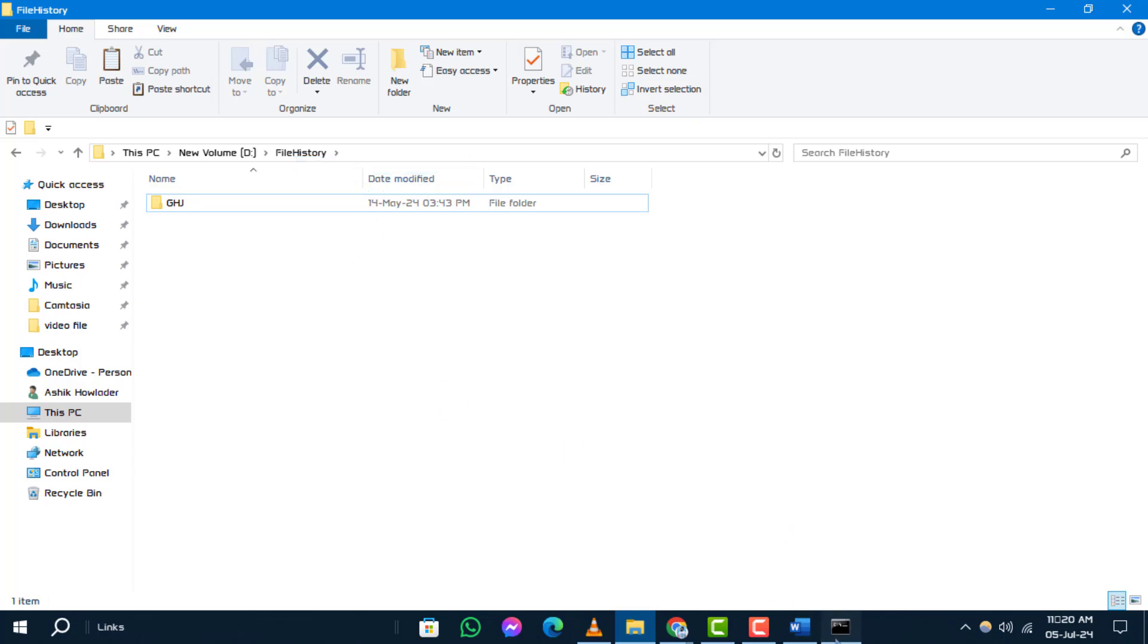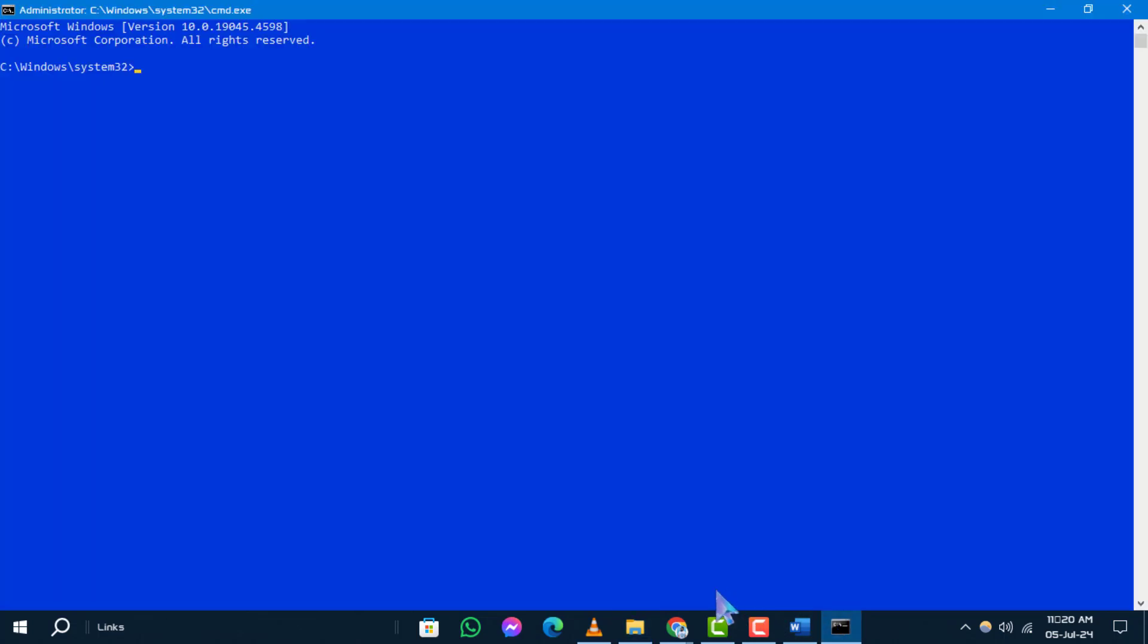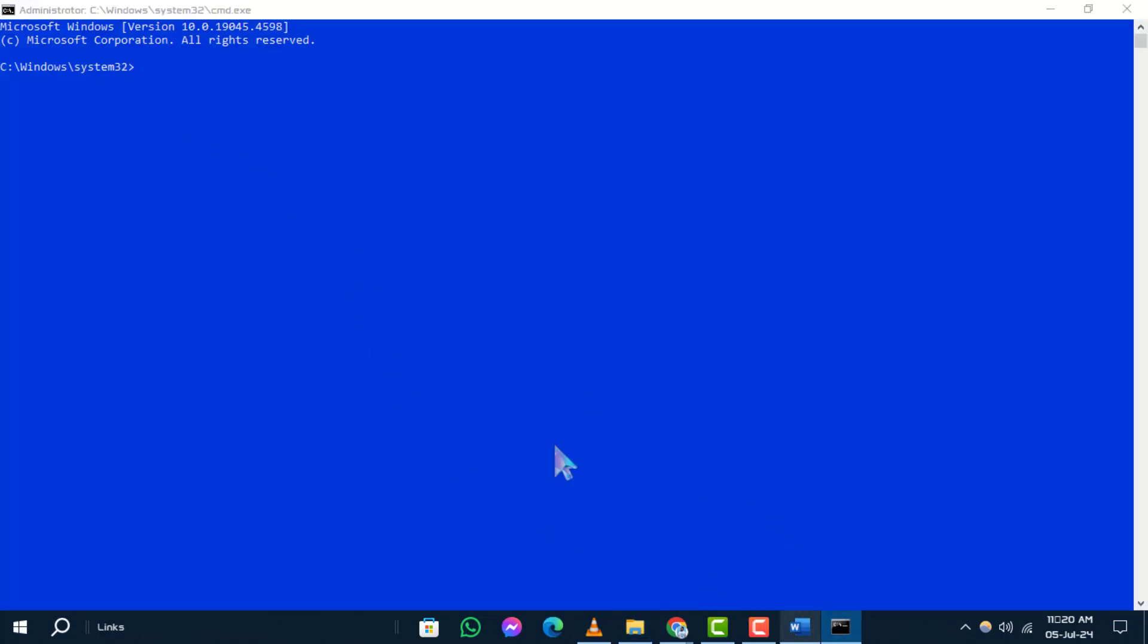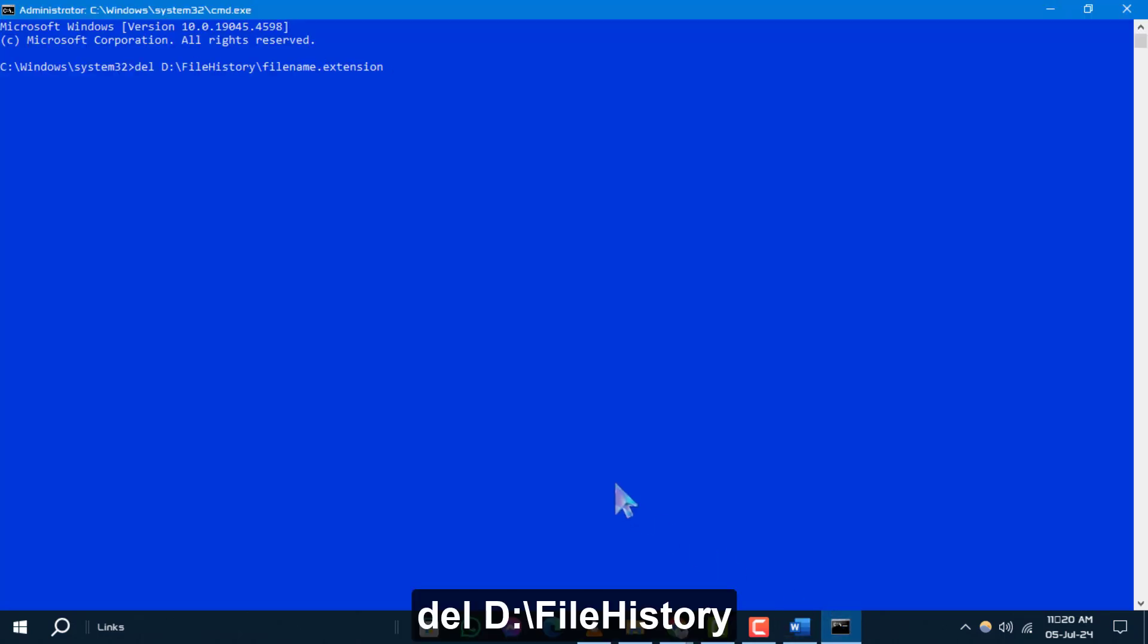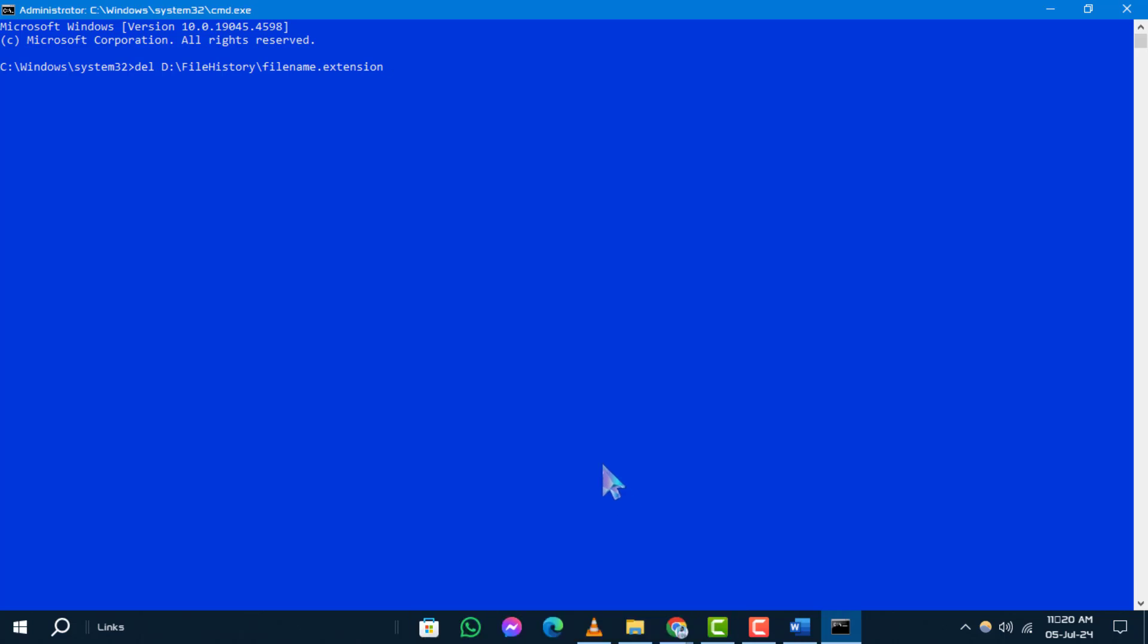Next, enter the following command to force delete a file in command prompt. Replace the file path with the actual path and file name of the target file you want to delete. Make sure to include the file extension in the command.